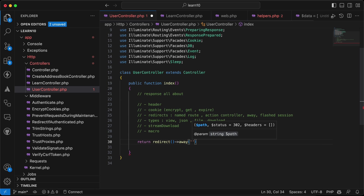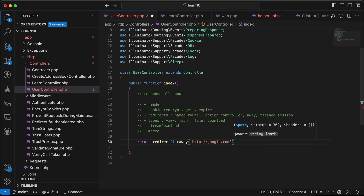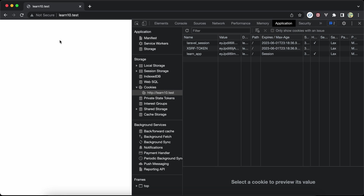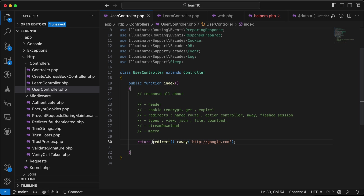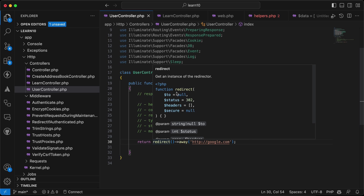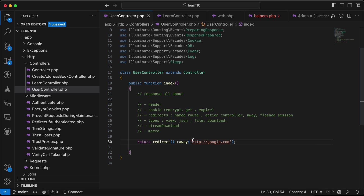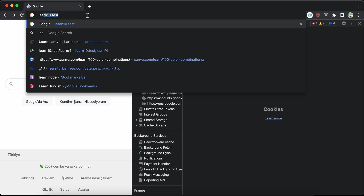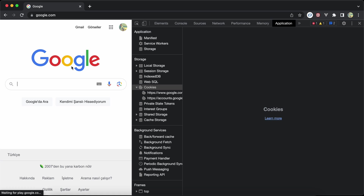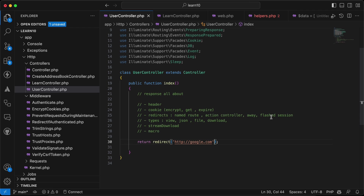You can also redirect away to external URLs using redirect()->away(), passing a URL like 'http://google.com'. After refreshing, it redirects to Google coming from our application. You can also pass a URL directly to redirect() without needing the away method.